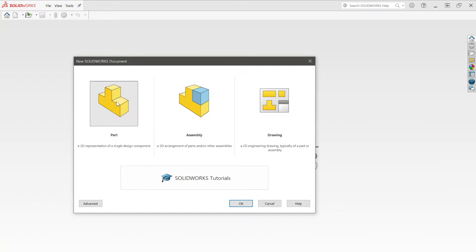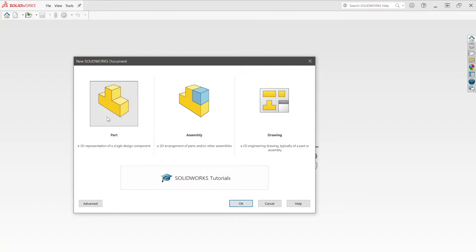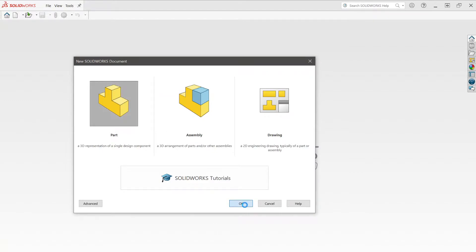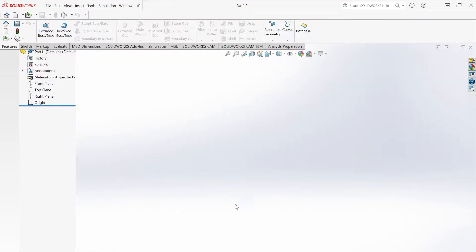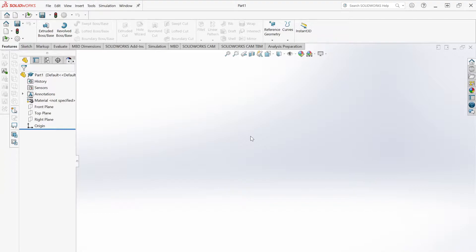There are two things we're dealing with today: parts and assemblies. Parts are the individual components, and an assembly is when you take multiple parts and put them together. Right now we're just going to make a part. I'd designate a partner one and a partner two — there are going to be two parts to make and then put together at the end.